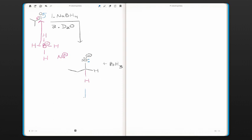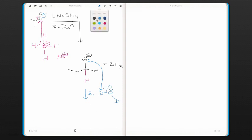So now we're in step two, and we've added D2O. This next step then is going to be an acid-base reaction, in which the oxygen is protonated and the deuterated water is deprotonated.